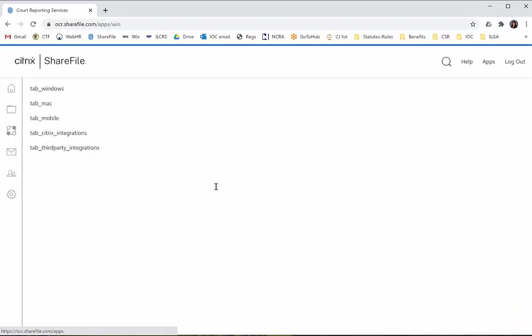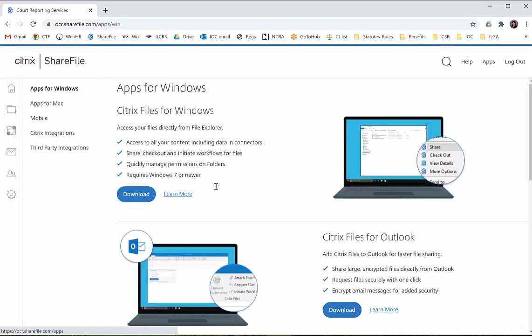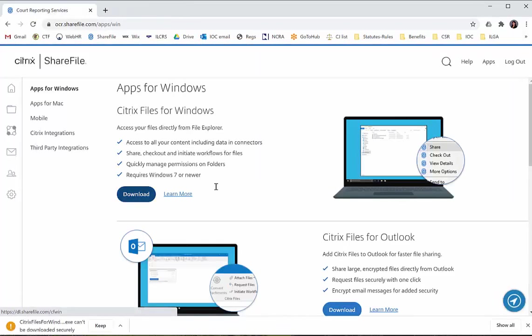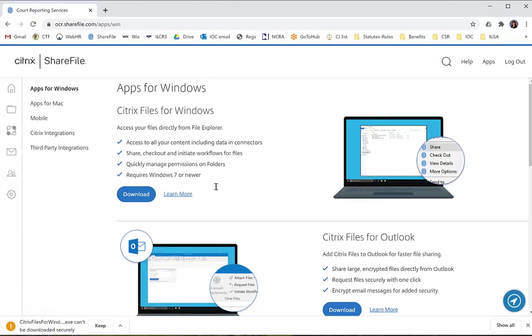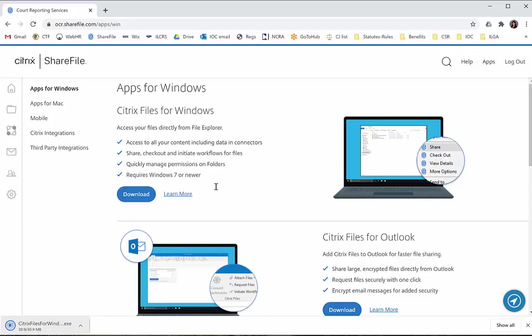You'll see apps for Windows - Citrix Files for Windows - and you're going to download that. Down here at the bottom, you can see it says Citrix Files for Windows can't be downloaded securely. We're going to go ahead and keep that. You'll see that it finishes the download, and then you're going to click on it to start the install process.